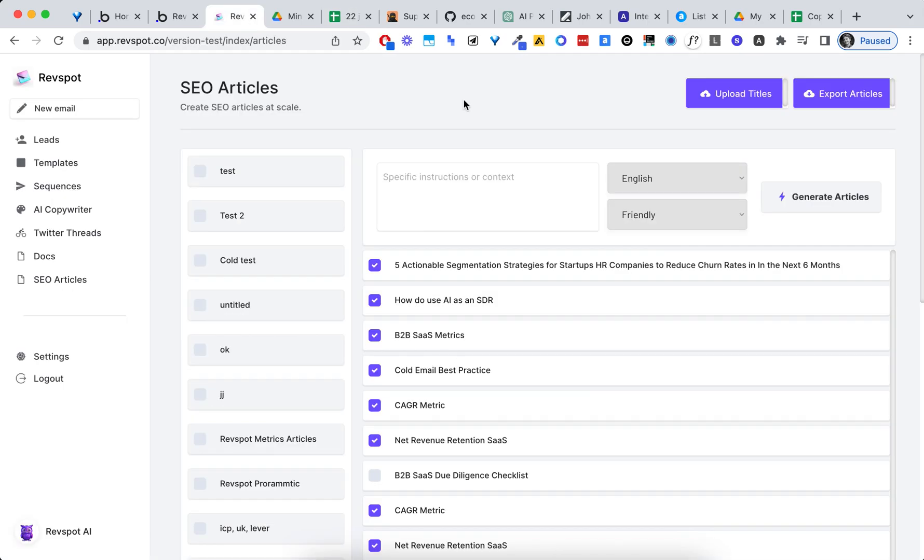Step two, use GPT-4 in a recursive workflow to create optimized articles in HTML format. Here I'm using a tool I've built for myself in Bubble. Let's go.